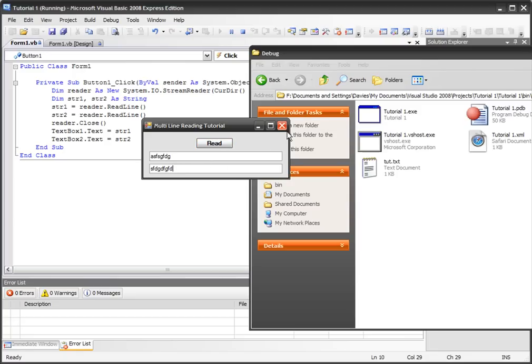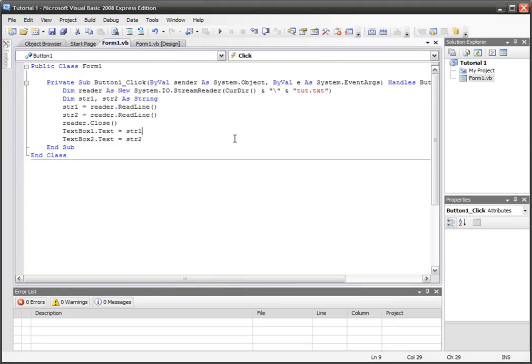It happens pretty much real time, and this is really good when you're getting the application to read and write. If you just want to make a really quick database. I hope you enjoyed the tutorial.